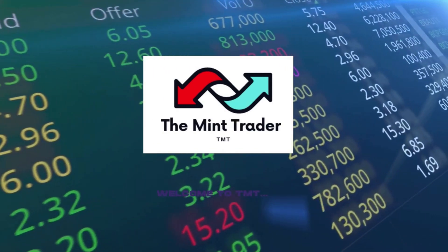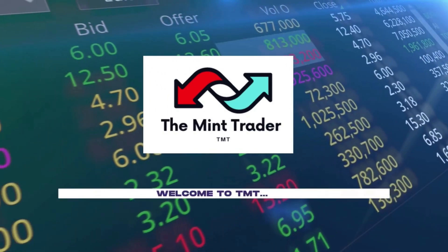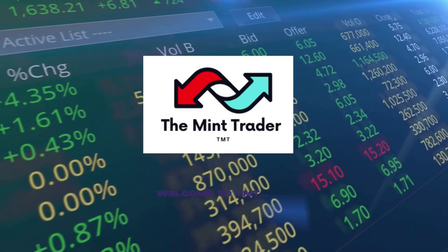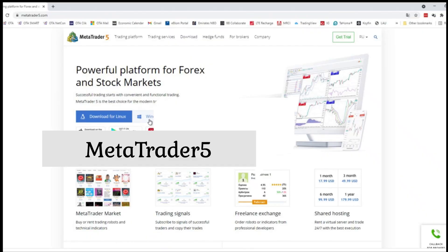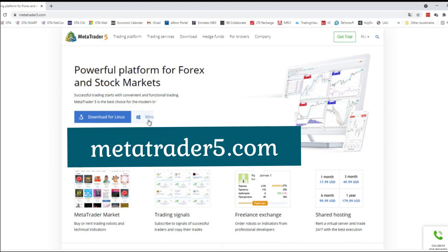Hi guys, welcome everyone to my tutorial on how to use the trading platform MetaTrader5. The purpose of this video is to familiarize yourselves with the trading platform — to learn how to download it, install it, and navigate it. So the first thing we're going to do is go to the website and download the trading platform called MetaTrader5.